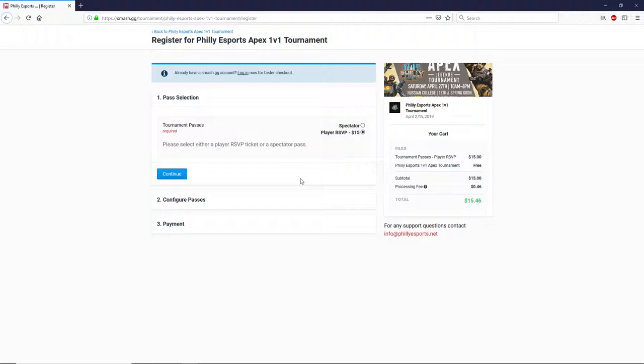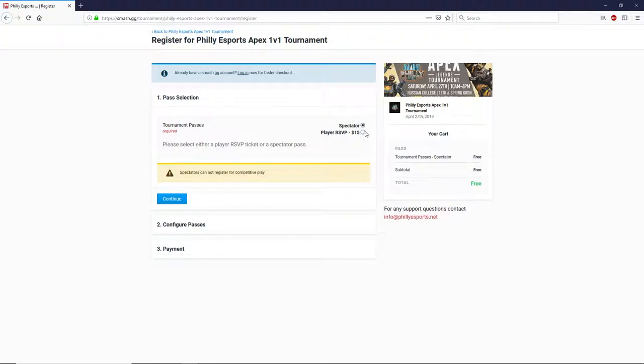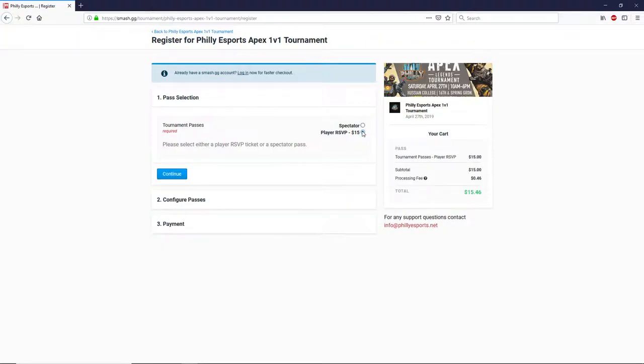So for right now, I'm not logged in to smash.gg, so none of my information is going to automatically fill in, but you see here I can pick between either my spectator pass, which is free, or my player pass, which is $15.